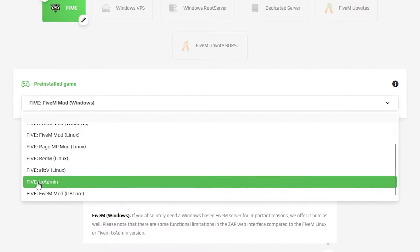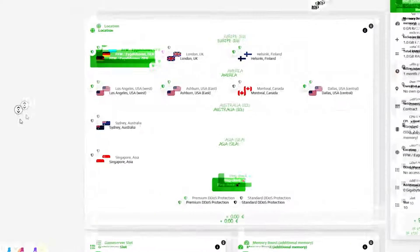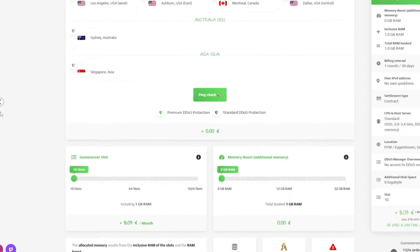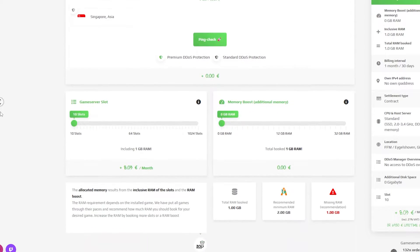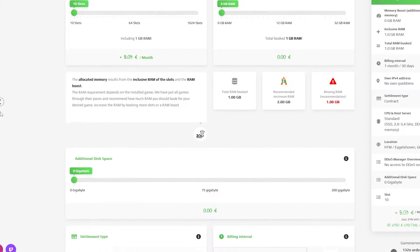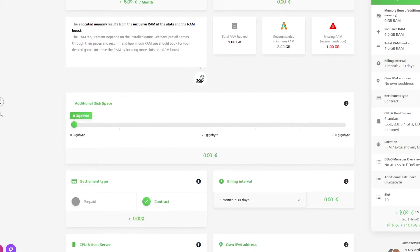Here you can configure your own server to your liking like server location, RAM, CPU, slots and IPv4 is important if you want to protect your server from incoming DDoS attacks.